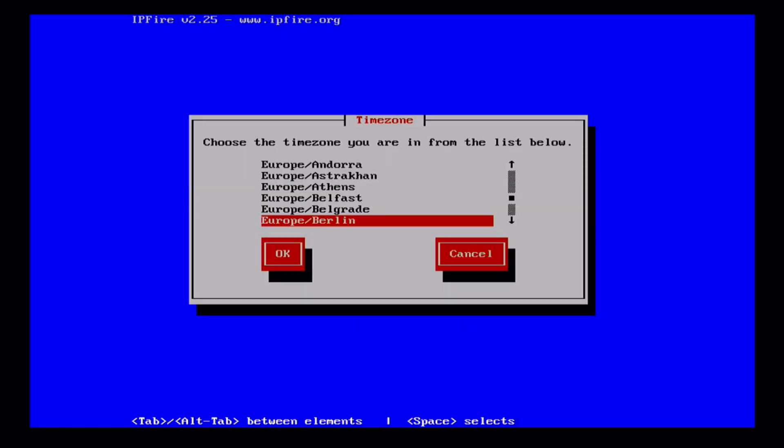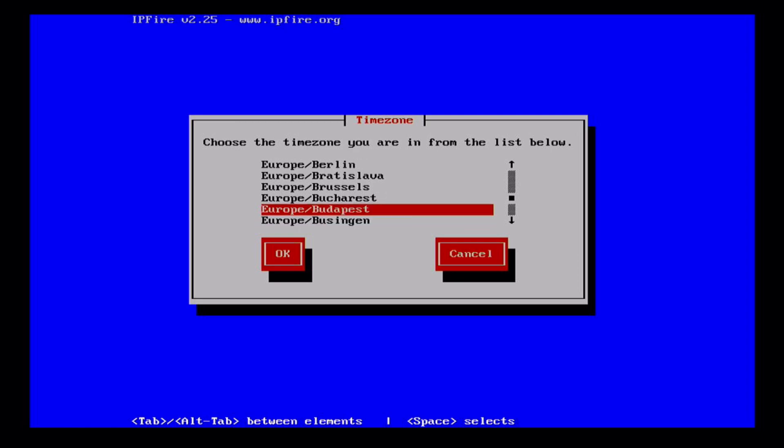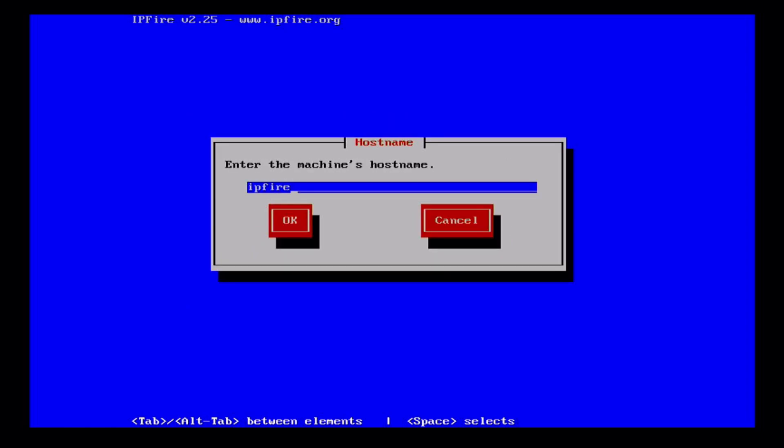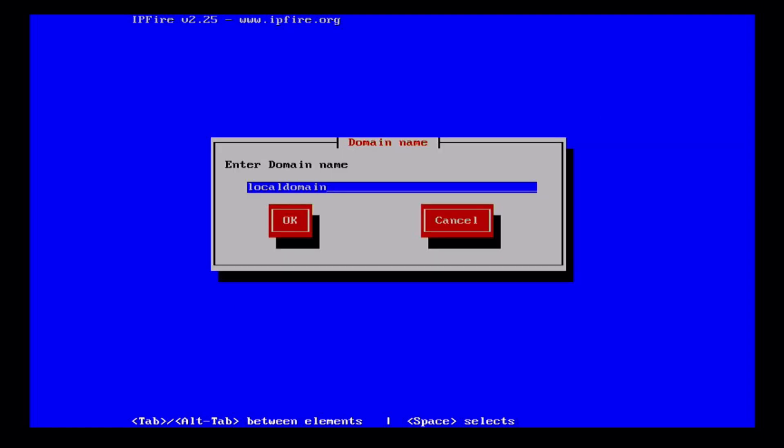Set keyboard mapping, then time zone. I'm in Hungary. Then the host name - IPFire will do it for me. Then domain name is probably set on your router. It's usually something like local domain or local, or LAN in my case. My machine will be visible as ipfire.lan on the network.